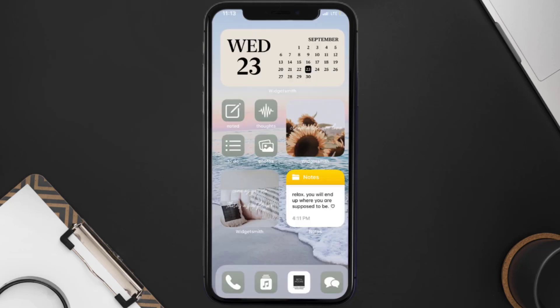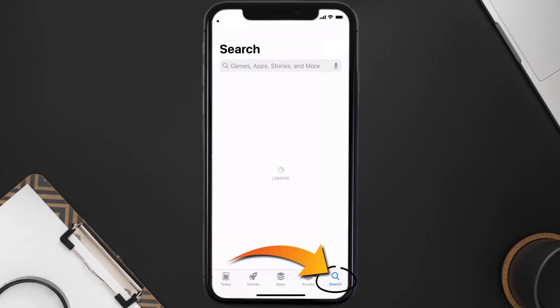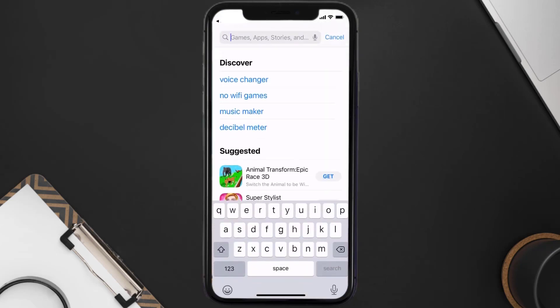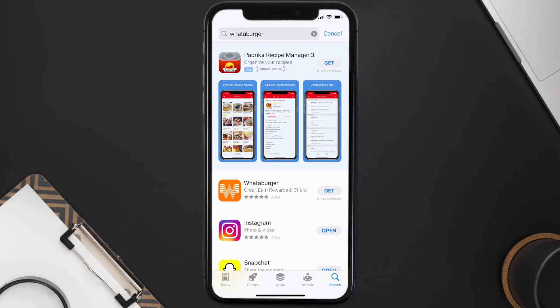Once uninstalled, open up the App Store and search for the Whataburger app in the search bar, then click the Get button to install it back on your device.